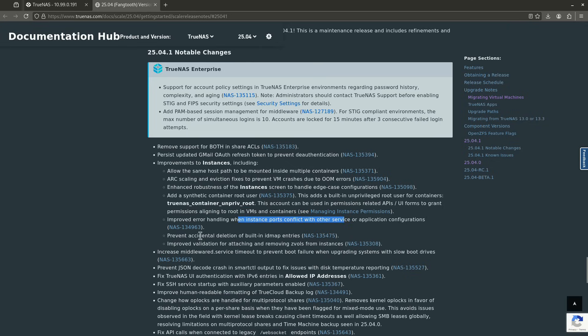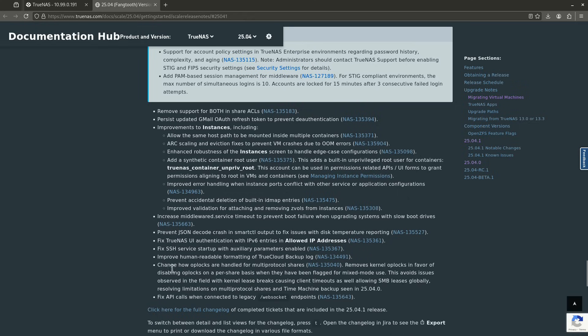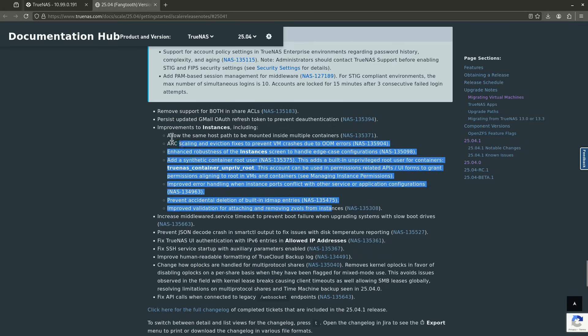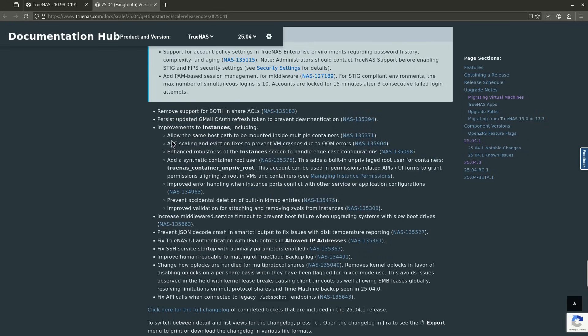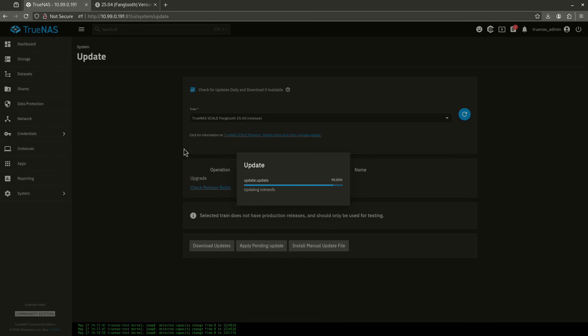So there's a few other things in here. Error handling has been fixed, accidental deletion of IMAP entries have been fixed, and validation for moving ZVALs from instances. So this is a bunch of other stuff here that's been fixed. Long story short, this is mainly a stability improvement, and then these things for the instances, these block of bullet points here, which is great because instances needs work.